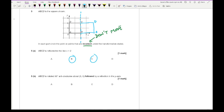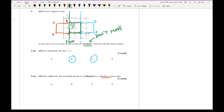For question 5b, ABCD is rotated 90 degrees anticlockwise about (0, 0) and then reflected on the y-axis. After the rotation, D moves, C moves, and B moves. After reflecting on the y-axis, the points that have not moved are A and C.